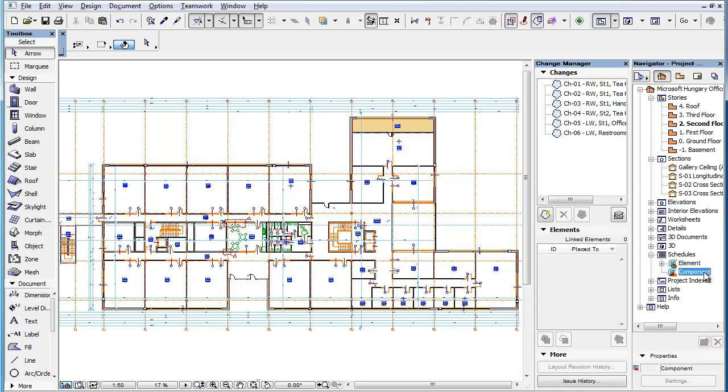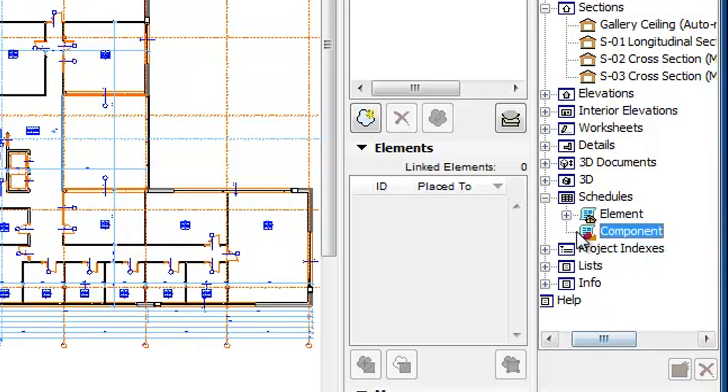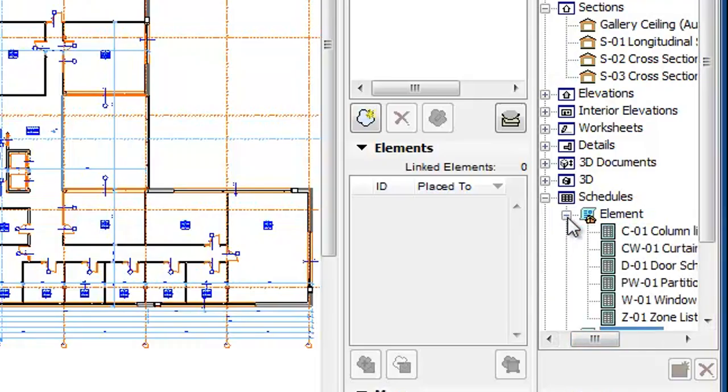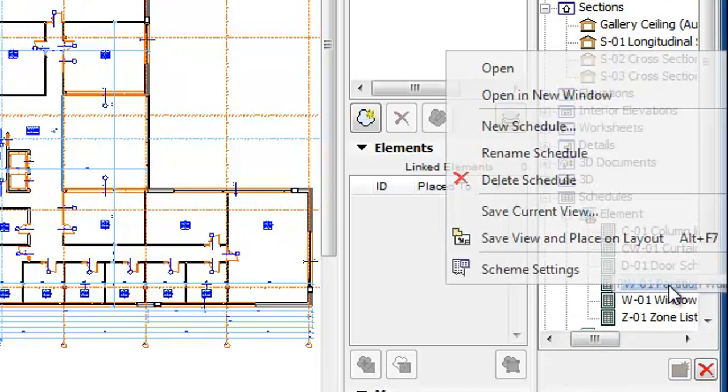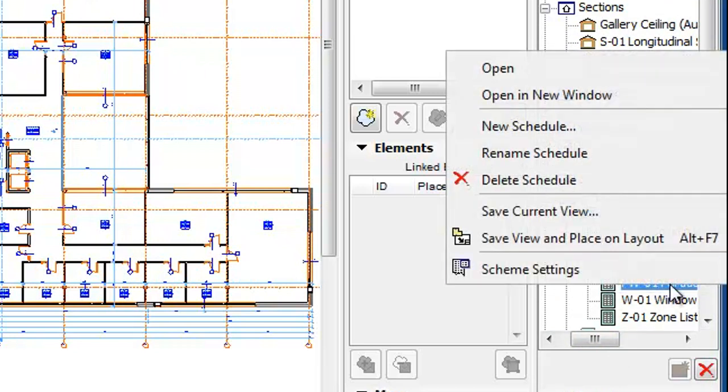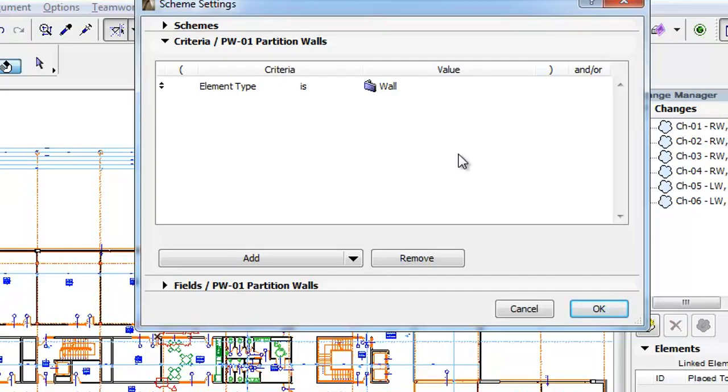Let's modify an existing Element Schedule. Right-click the PW-01 Partition Wall Schedule in the Project Map and select the Scheme Settings command in the context menu. This will take you to the Scheme Settings dialog and display the details of the selected Scheme.